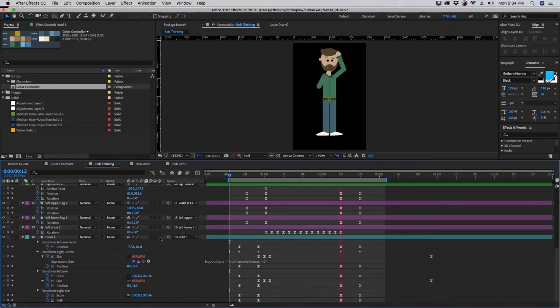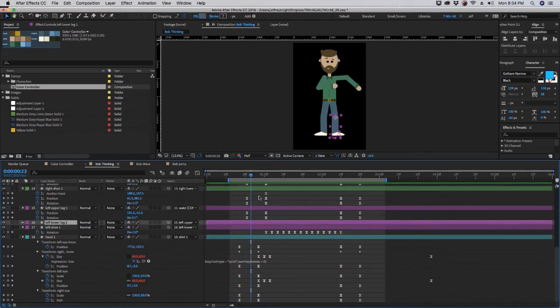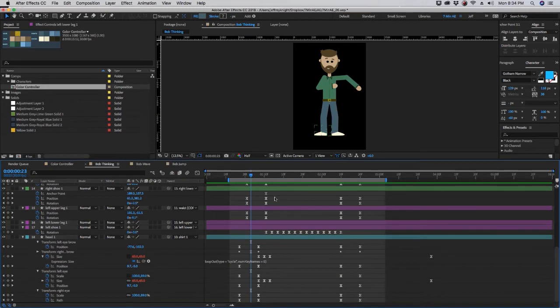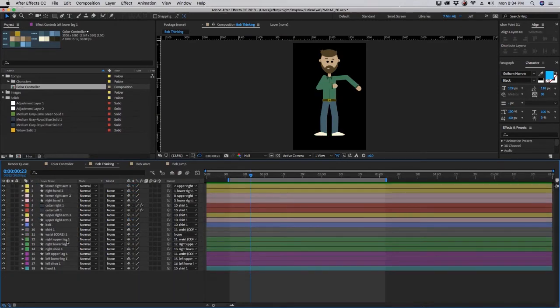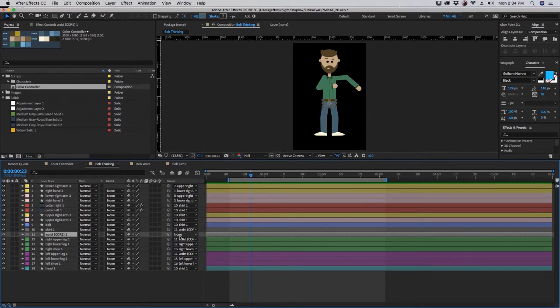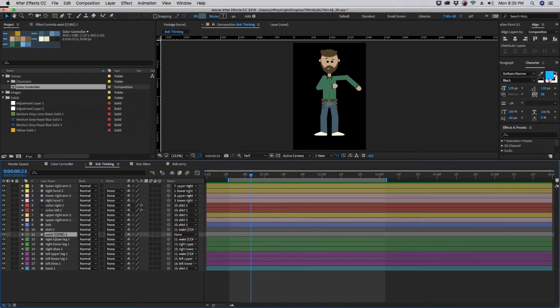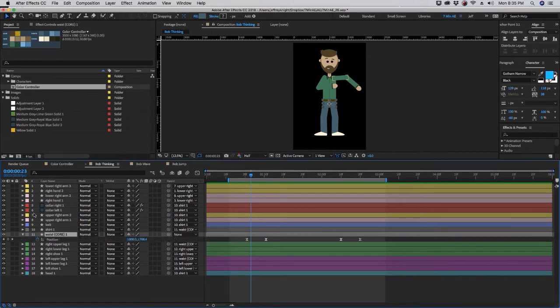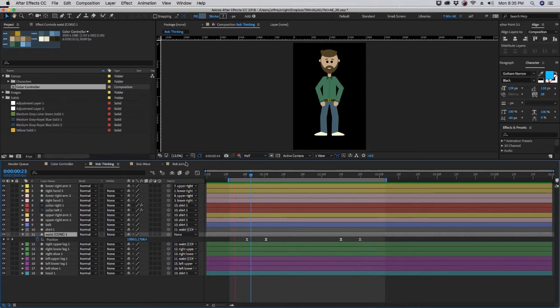Notice how his body lifts up right here. If we click U again, we can collapse all these. And this layer right here, waist core, this is the one that you'll notice is not parented to anything. Everything is parented to another layer and that final layer all comes to waist. So if you bring up those keyframes, you can see right here as he moves up and he moves back down.